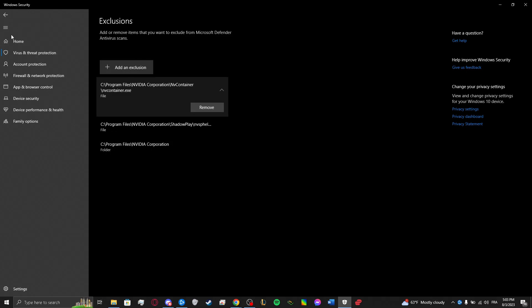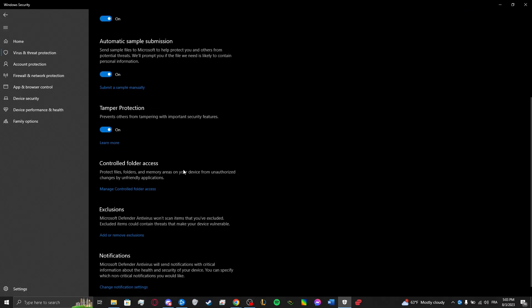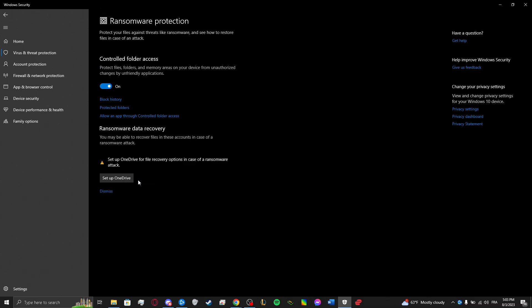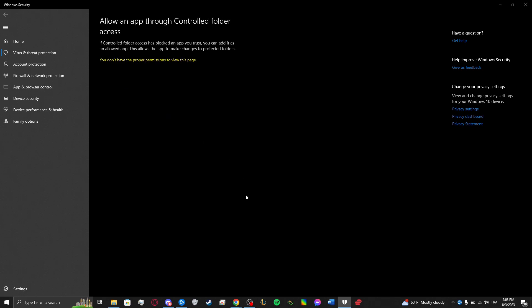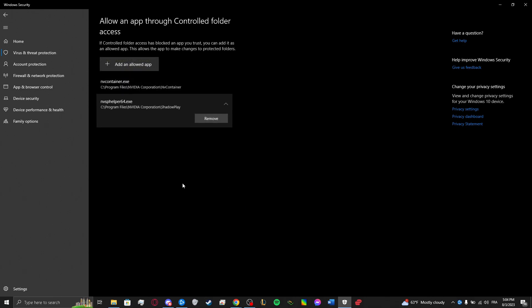And after doing that, you also have to go into Controlled Folder Access. You can also turn this off if you want to, but I don't recommend it. And you go into Allow an app through Controlled Folder Access. Yes, and you put these two.